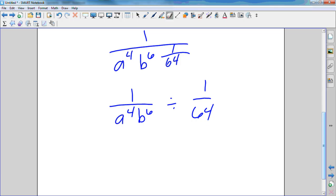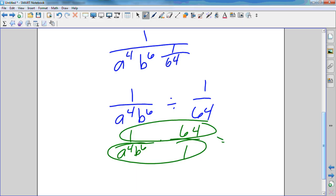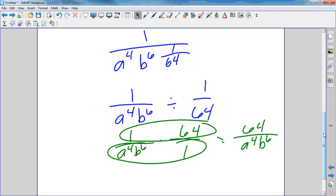Now I don't want a fraction over a fraction. This is the same as one over a to the fourth b to the sixth, divided by one over 64. When you divide a fraction, you multiply by the reciprocal — flip the second number. Multiply the tops and bottoms, and you get 64 over a to the fourth b to the sixth.